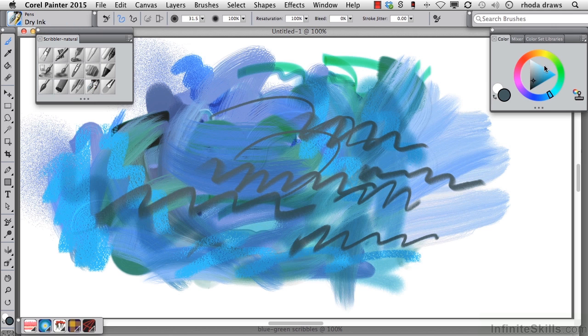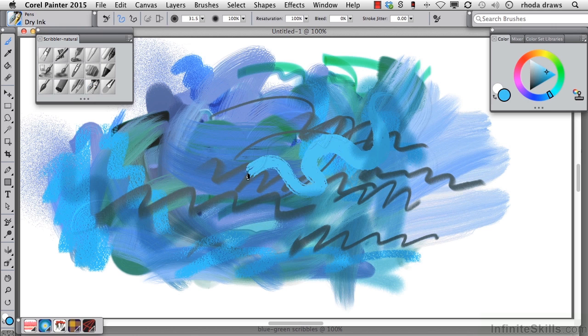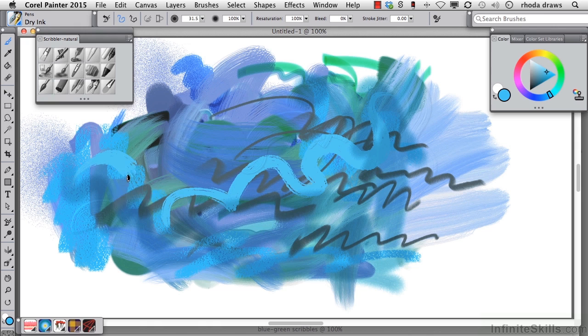Dry ink may look familiar from an earlier lesson. Here we go with dry ink. It's opaque and covers what's underneath.